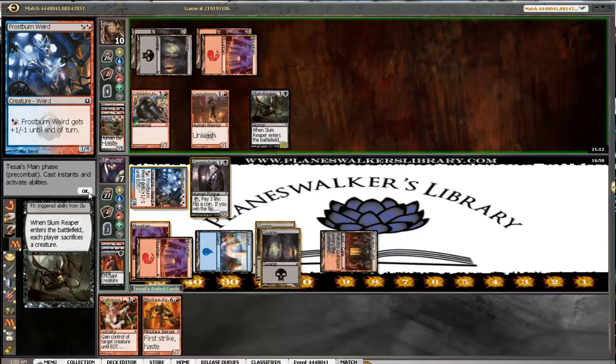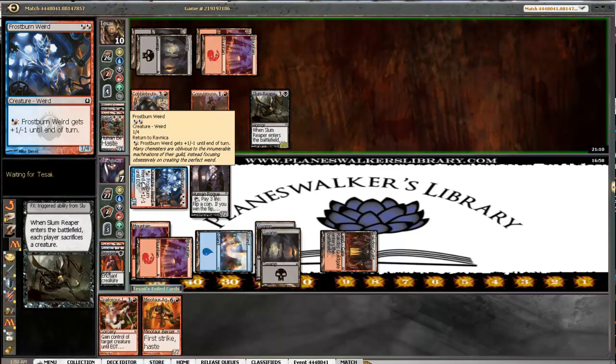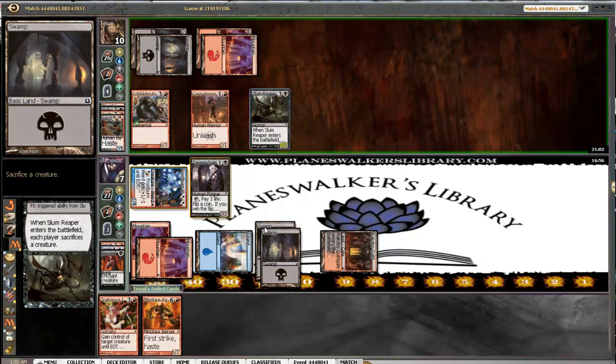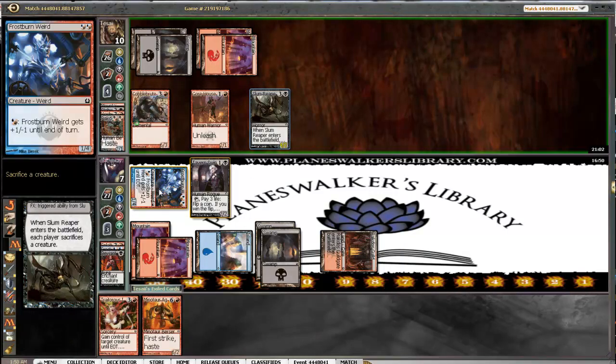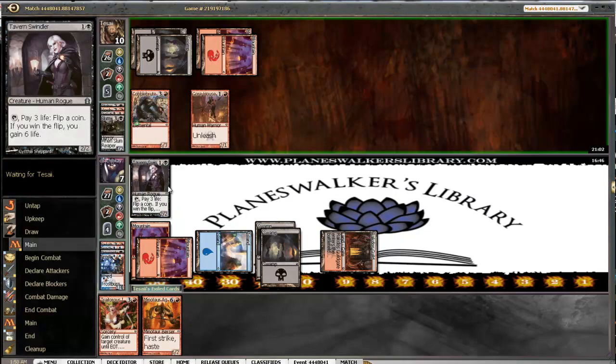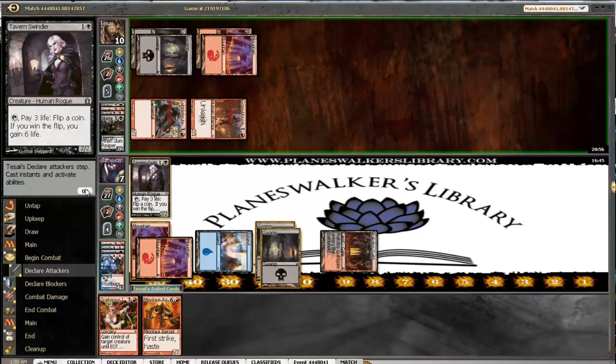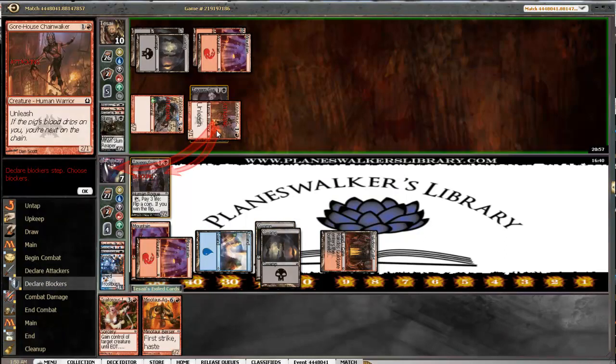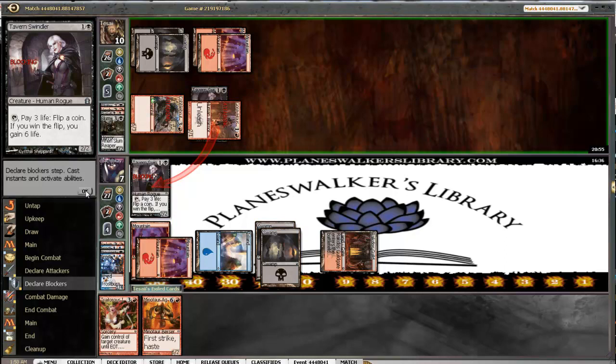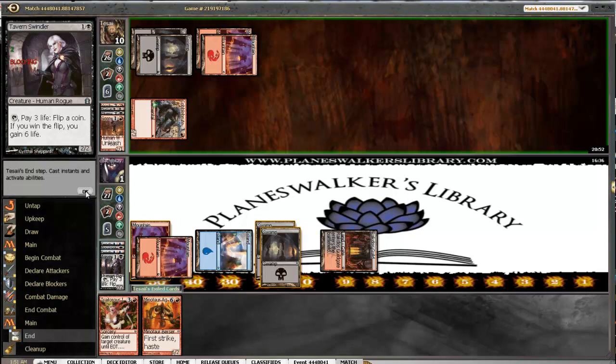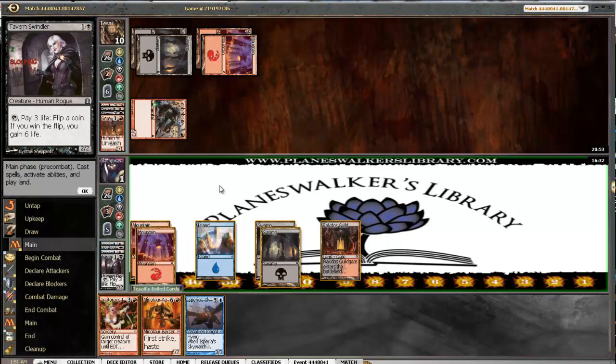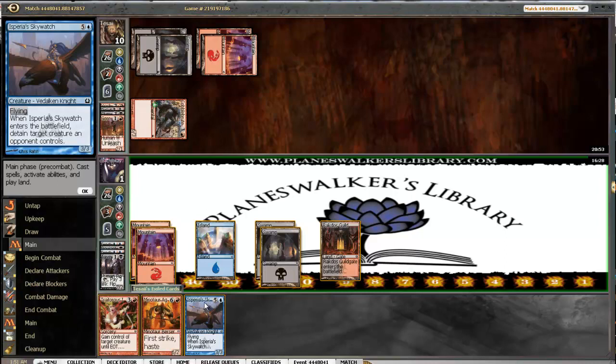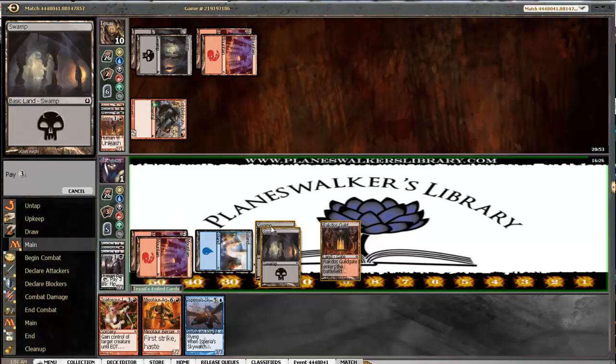Let's see who he wants to sack. Clearly he's just gonna sack the reaper. We'll sack our weird. He'll swing in for 8. We will go ahead and block here and trade out, going to 1. We will go ahead and detain that son of a gun. Hopefully he doesn't have a burn spell in hand.